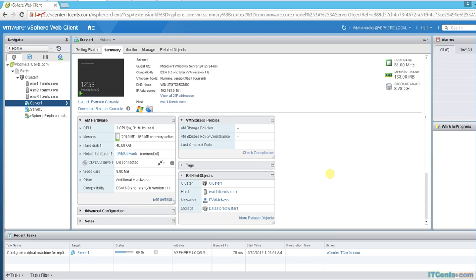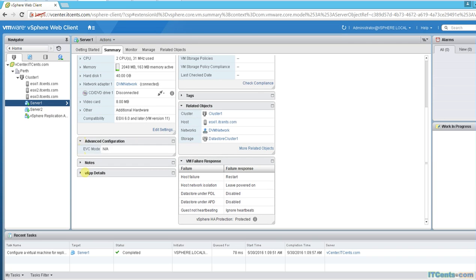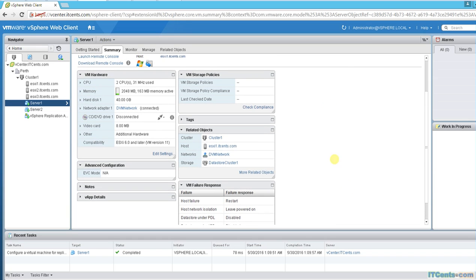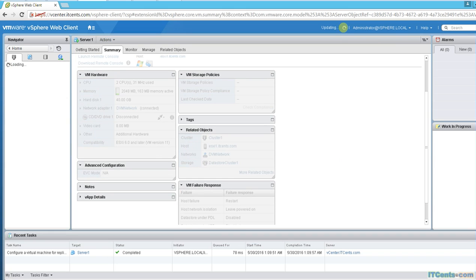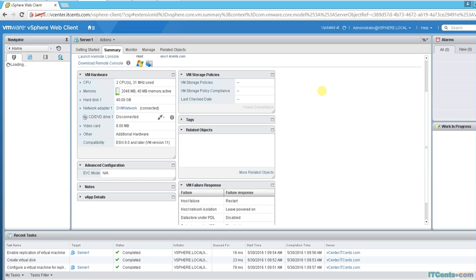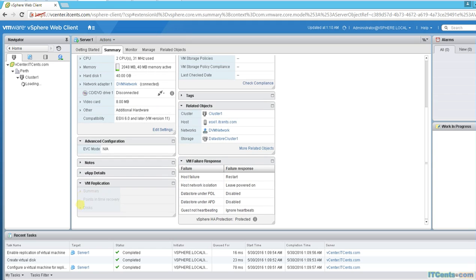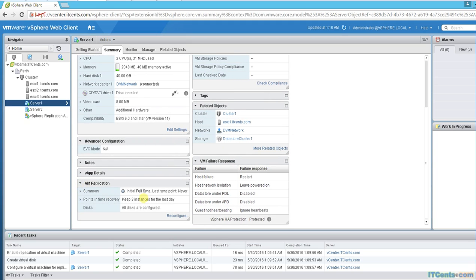And now it's configuring our replication for this VM and here you'll be able to see some refresh. Yeah, here it is.